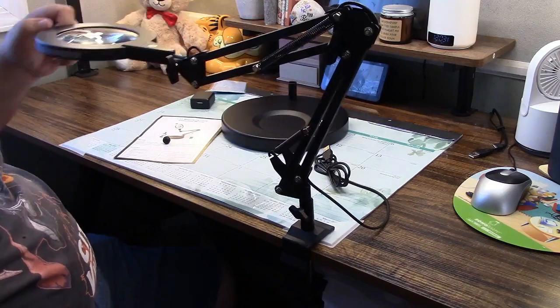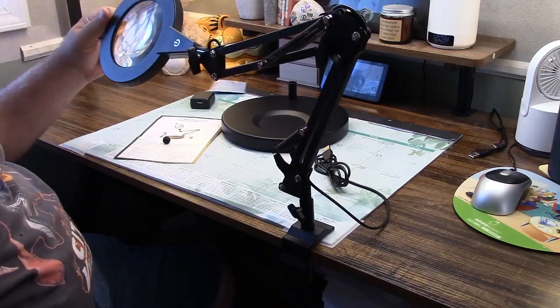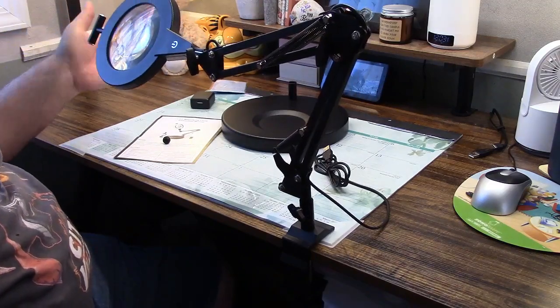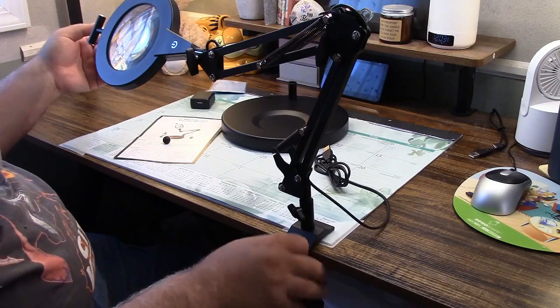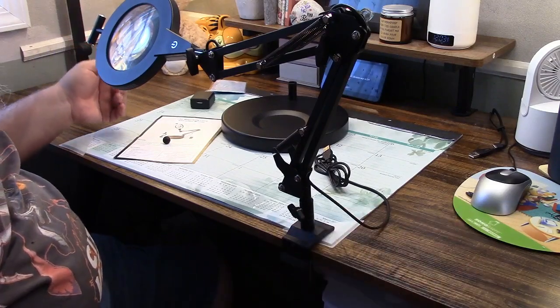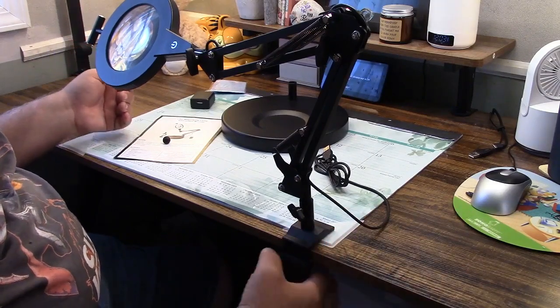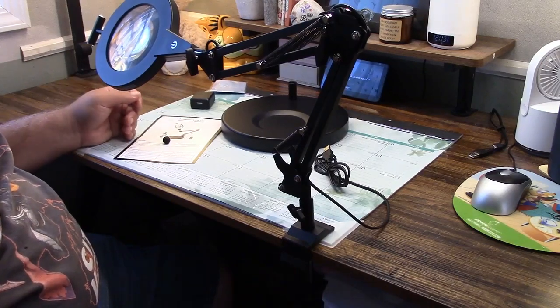Really nice for doing close-up stuff. Again, tilt it if you want. So that's really nice where you, of course, put that on the side of your desk, anything. Rubber pads in this will protect your desk surface.